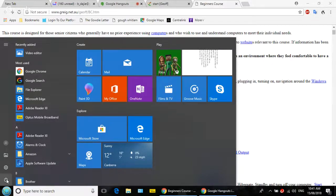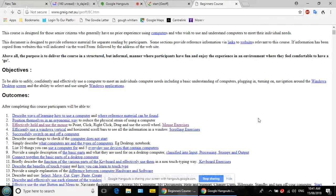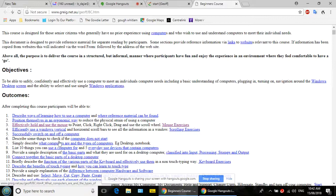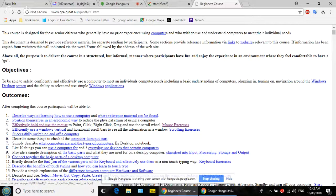Click on the web page behind to come away from the Start menu. There are other functions besides shutting down but we won't cover them today. That was briefly covering switching on and off. Number six: what to do if the computer doesn't start. Number eleven: we're going to describe the functions of various keyboard parts and use them in a non-touch-typing way.